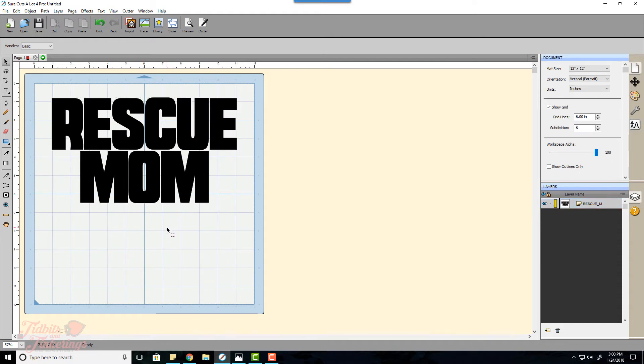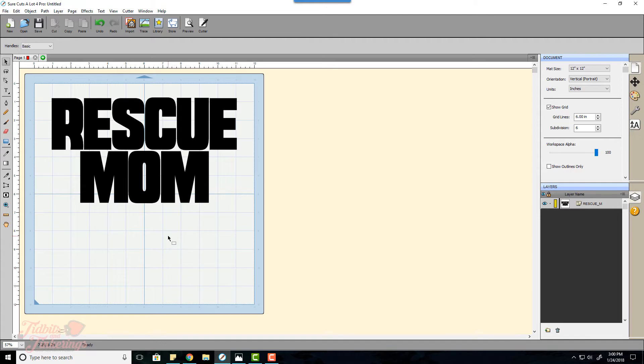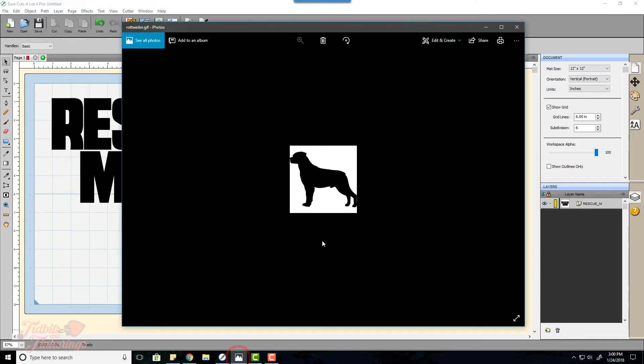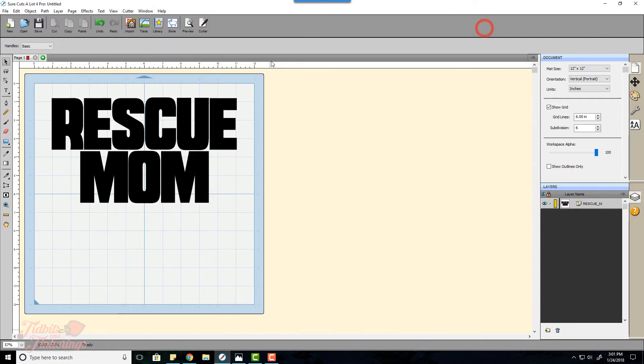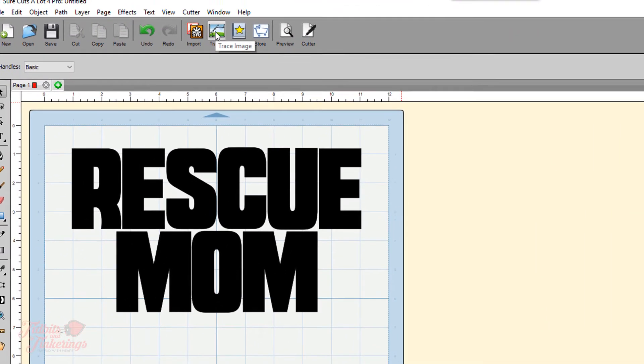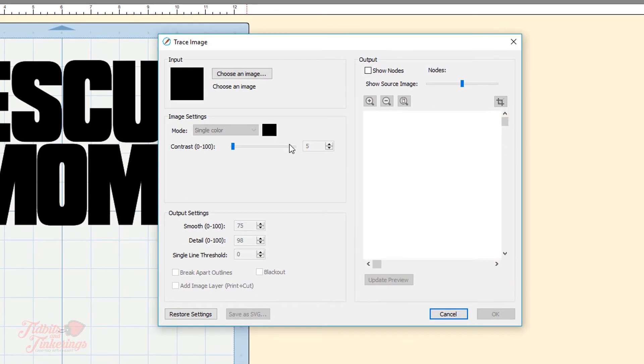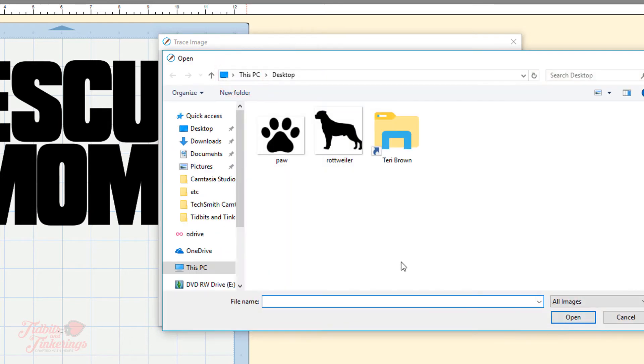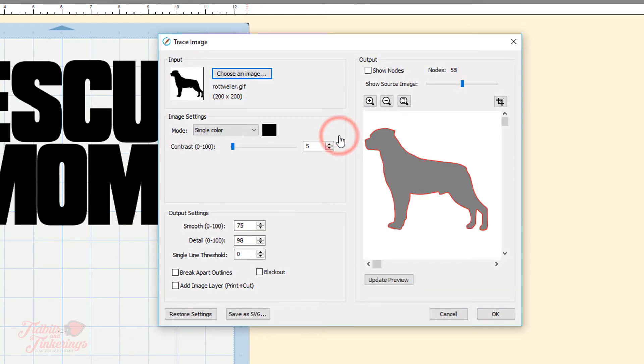The next step is going to be to bring in your image that you're going to want to use for the knockout. I downloaded an image from Google. As you can see this is not a transparent image it has a white background so I'm going to need to trace this to only have the dog. So we will go up here and click on trace then we will choose an image and mine is saved to my desktop.